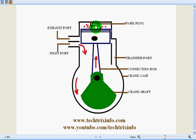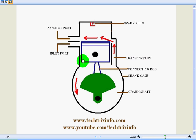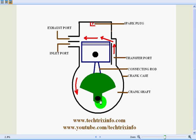In the next stroke, the piston will be moving from the top dead center towards the bottom dead center. So the air-fuel mixture which has already been collected or which is inside the crank case is getting pre-compressed over here.